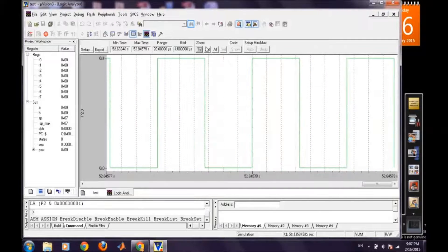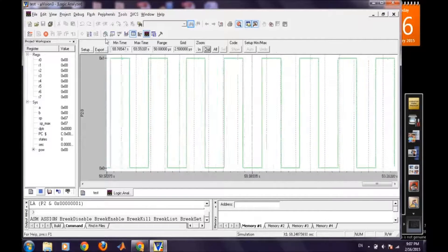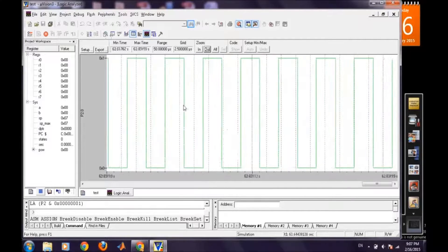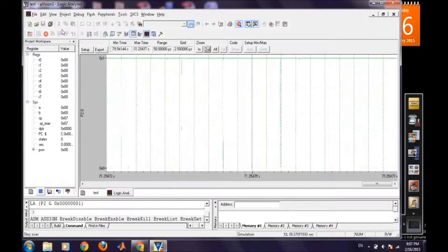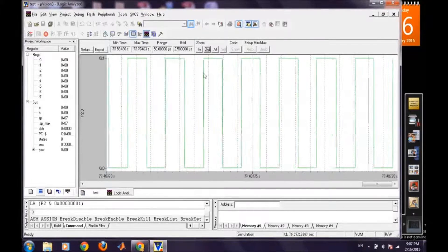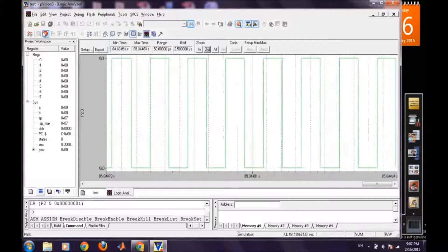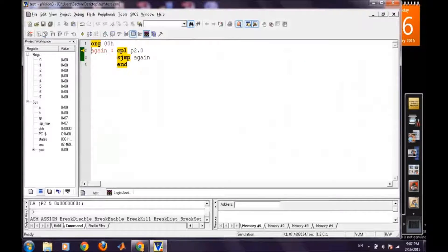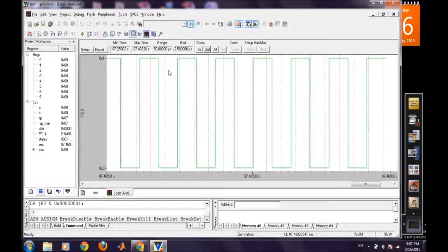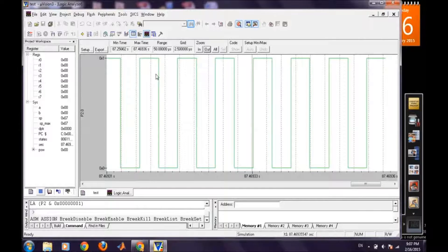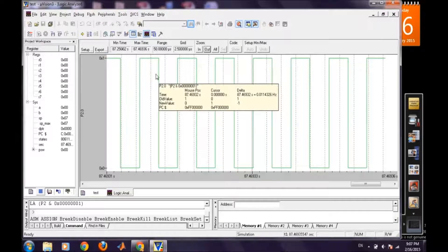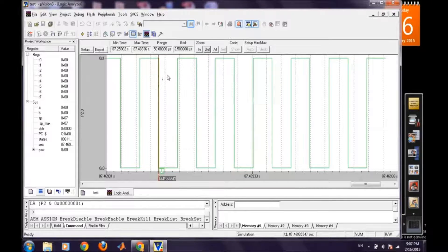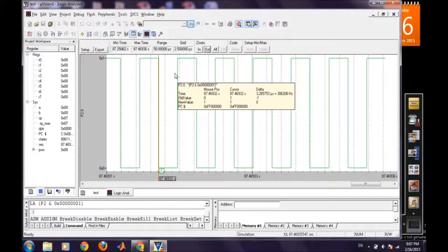So here is the waveform and we can check the time duration between two transitions. We can directly observe. We will stop it and we will go to the logic analyzer window. And suppose we want to measure the time distance between two transitions. So we will click first on this and then when we go to the next window all the details about the waveform will be displayed here.